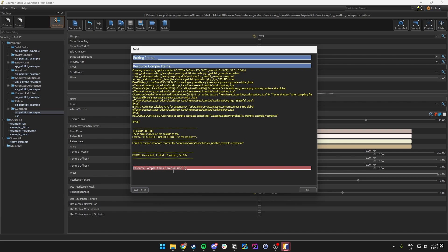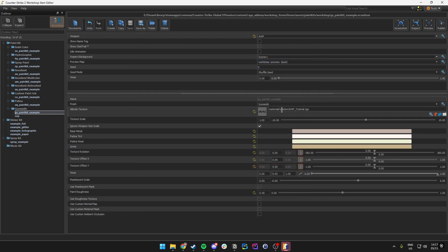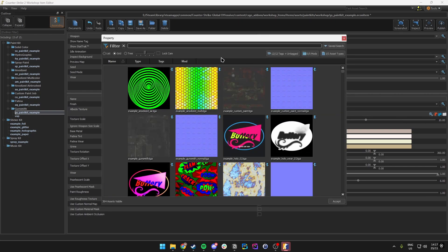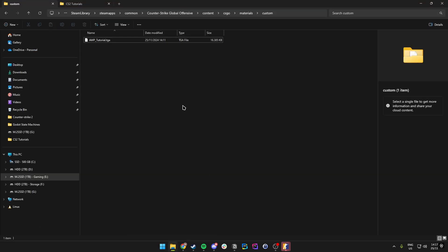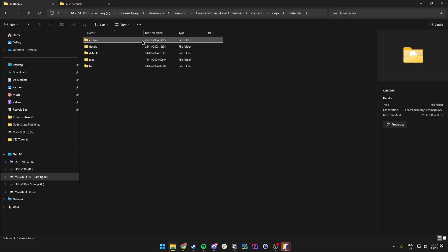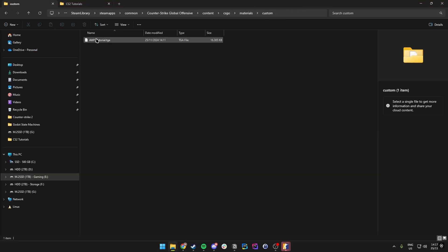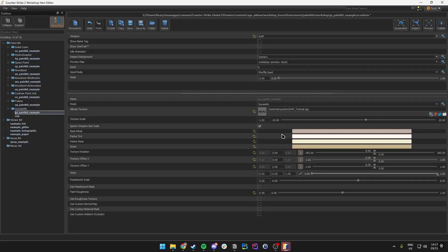The way to fix this is to make sure you have set up the file path correctly. Go into the folder again and make sure it's in the right path — csgo > materials > custom — and that the file path is correct.